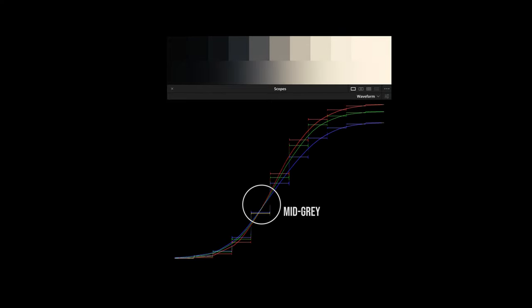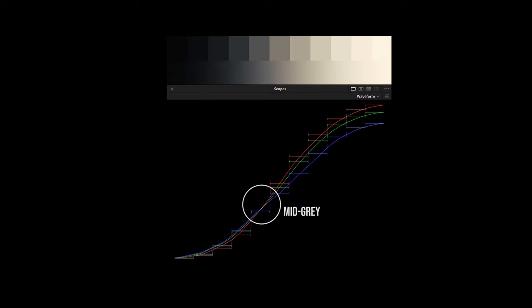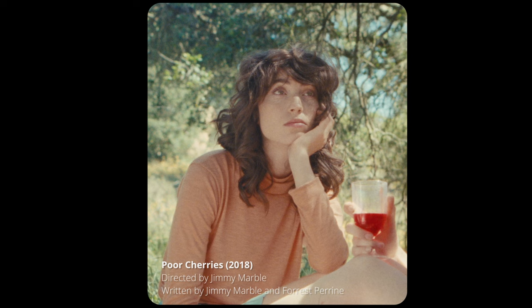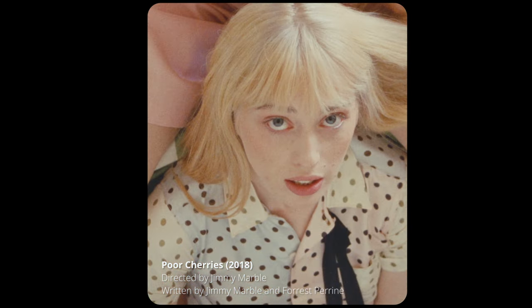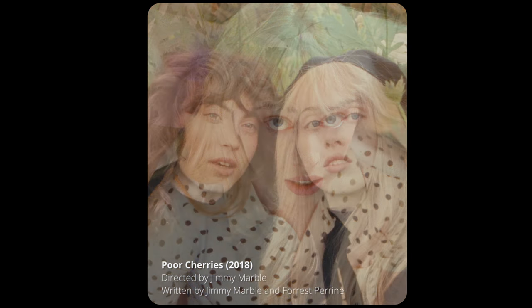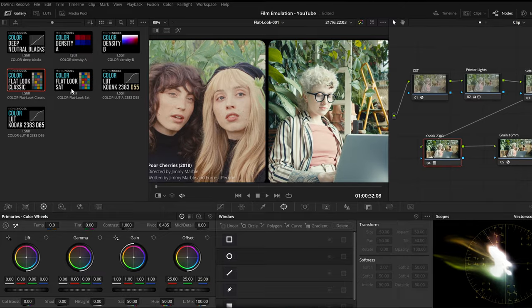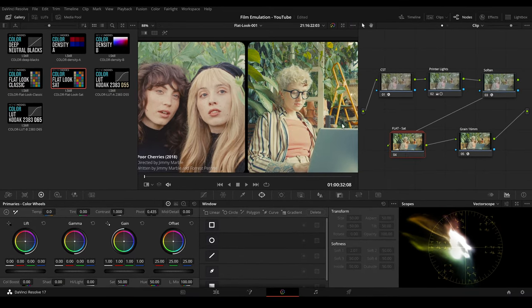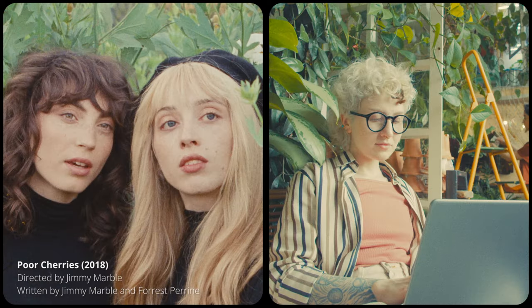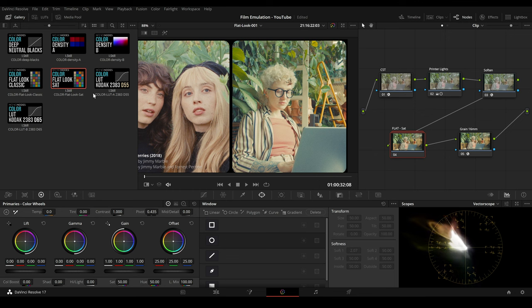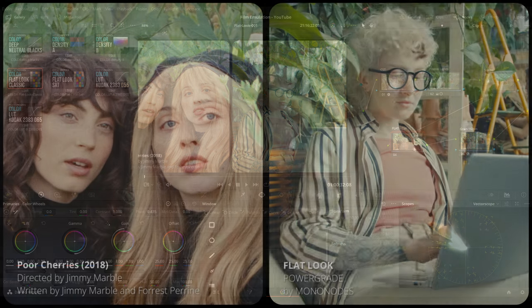Speaking of LUTs, I have also created some power grades that teach you a technique for smartly manipulating print film emulation LUTs like the popular Kodak 2383. For example, you can flatten the contrast curve to create a flat film look but retain the colors and the mid-gray range. Here are some stills from the short film Porcheris from 2018 as references. To recreate such a look, I have designed some presets. This power grade gives us a more saturated look that could be interesting for some projects, but the classic version is more suitable as a good starting point for grading.